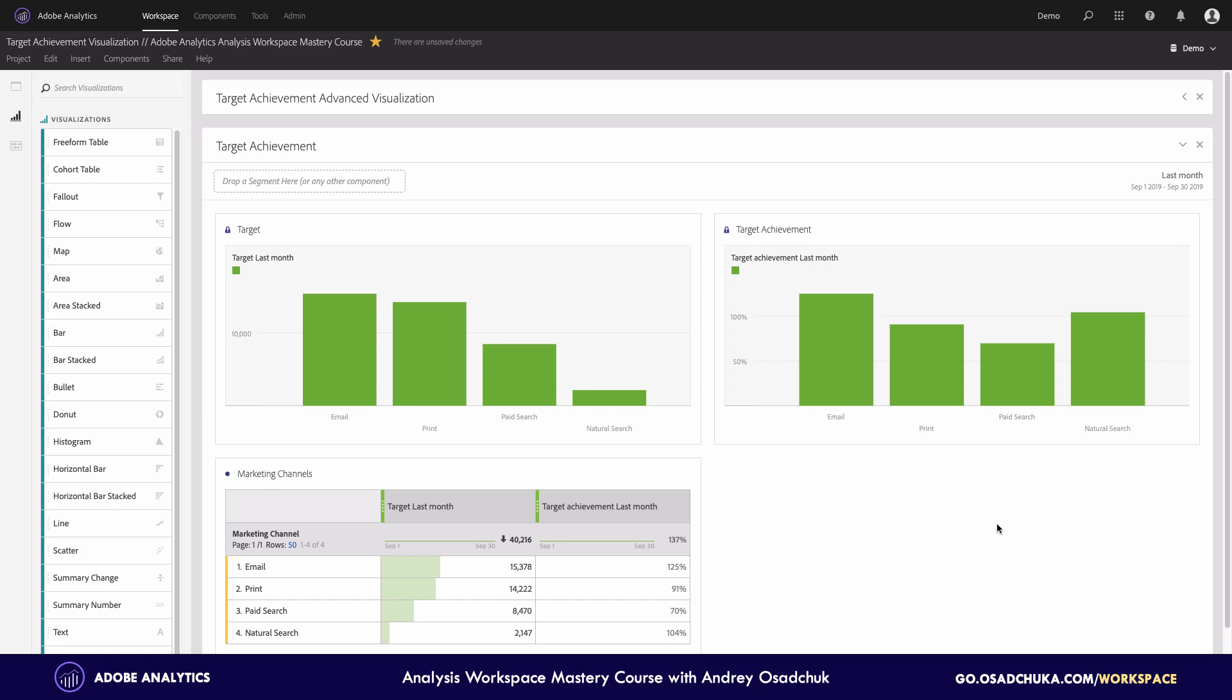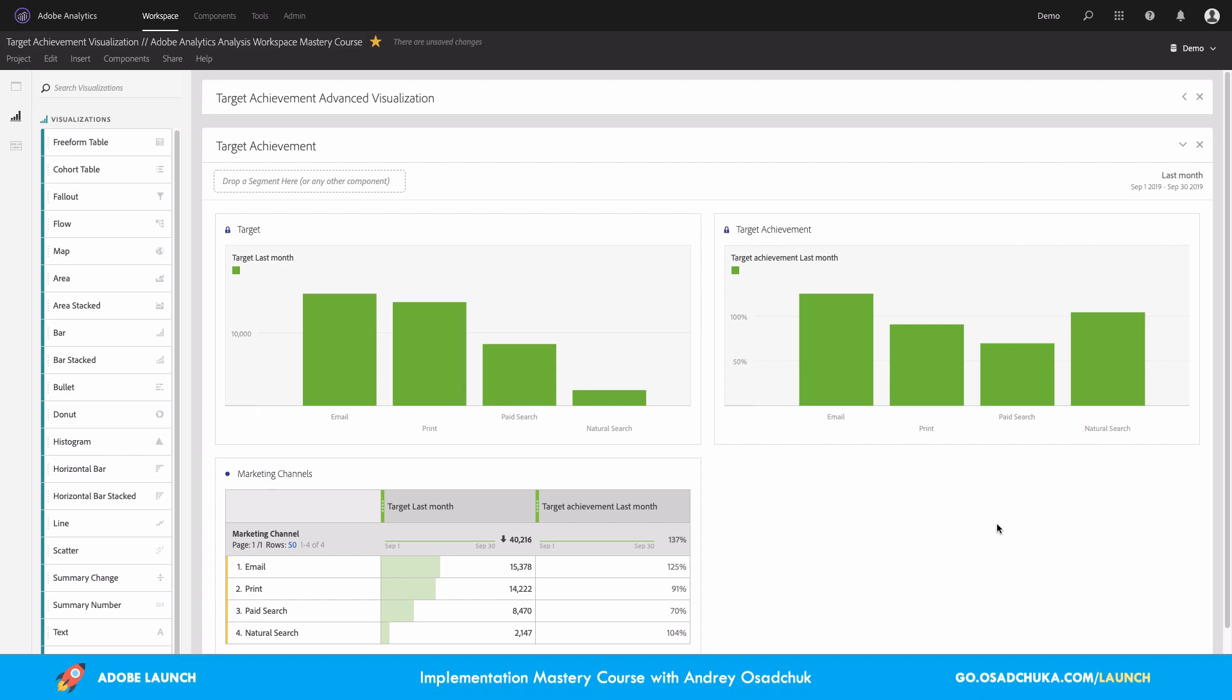Usually, first what you need to make sure is the targets are available for you in Adobe Analytics. This is a big topic and I won't cover how to get targets available in Adobe Analytics today. I just want to focus on how to visualize the performance.